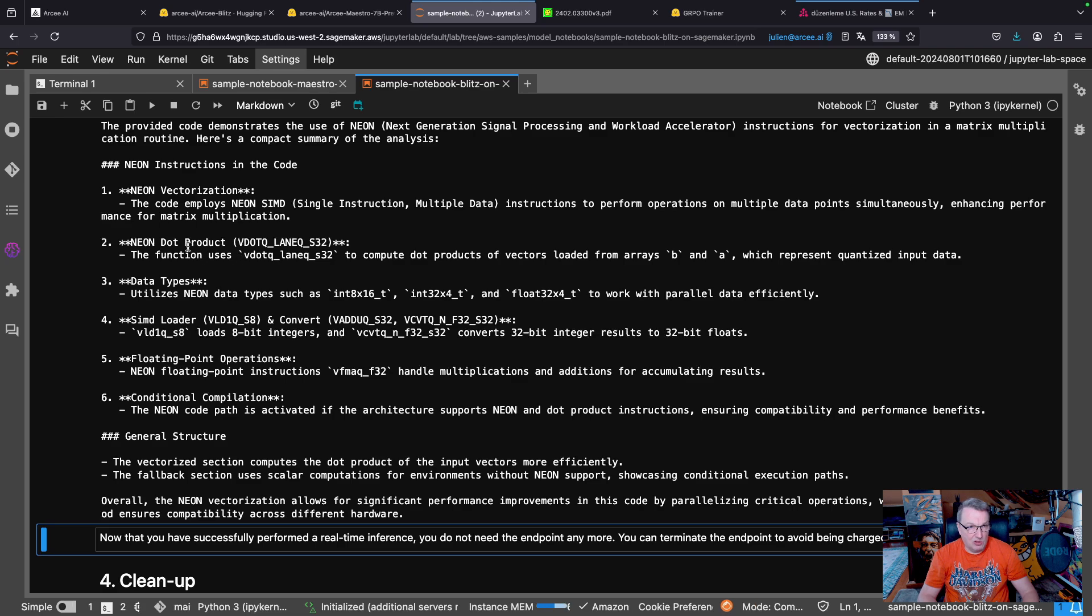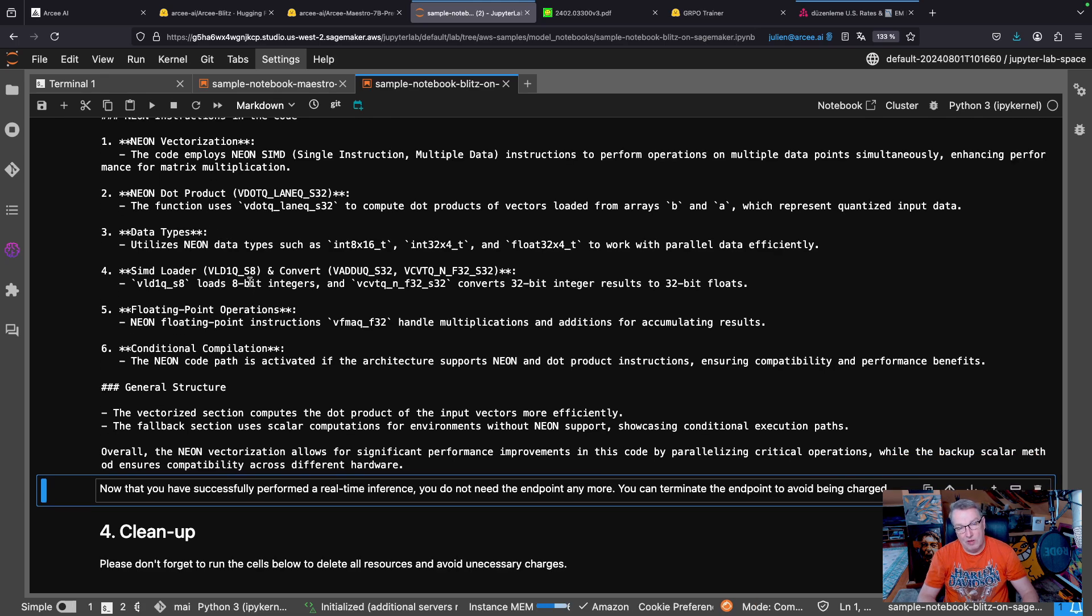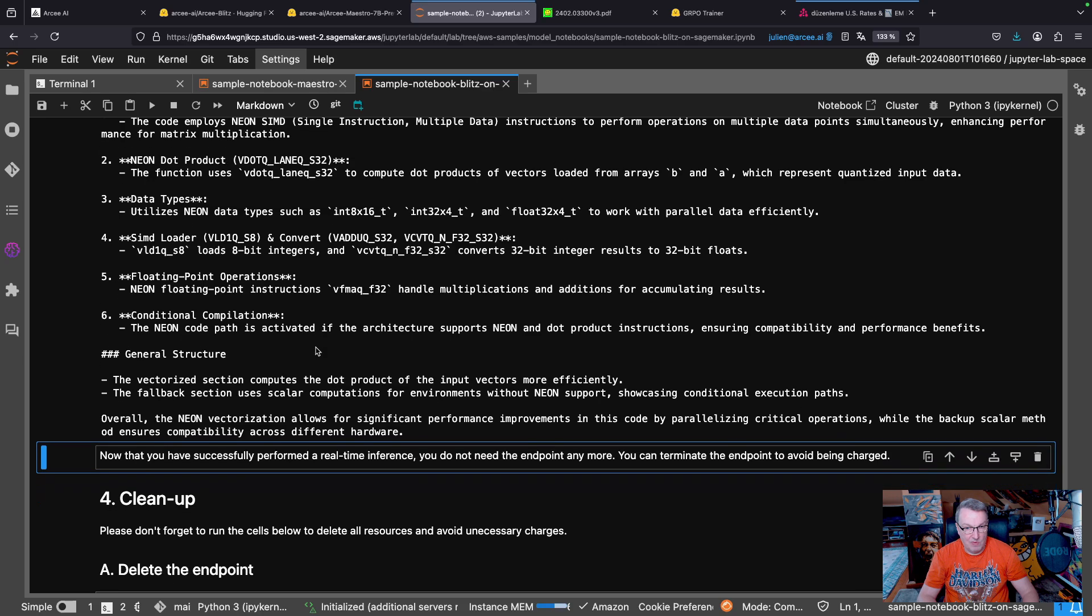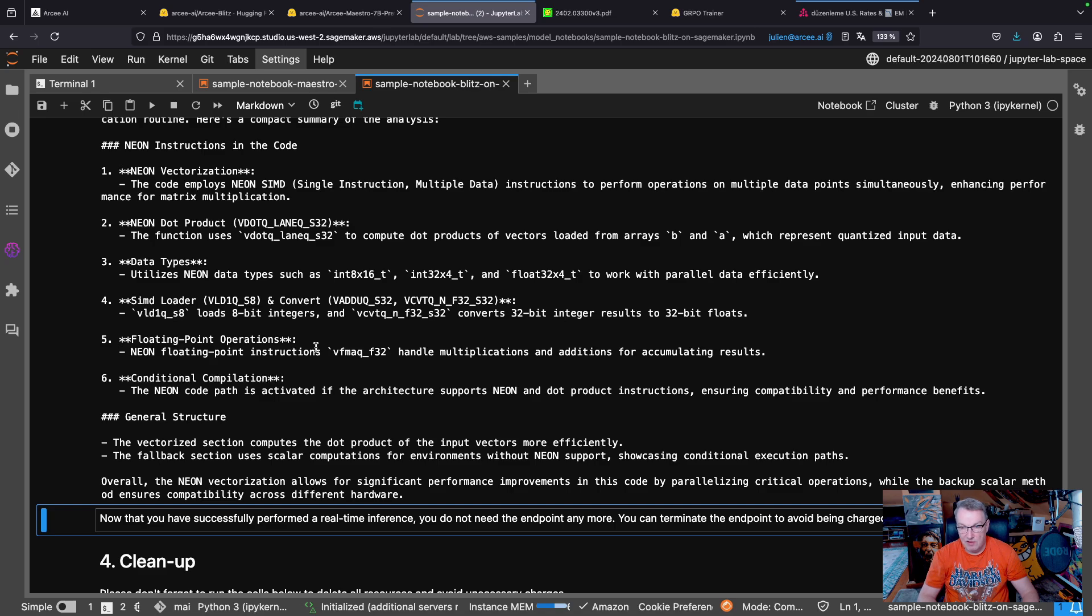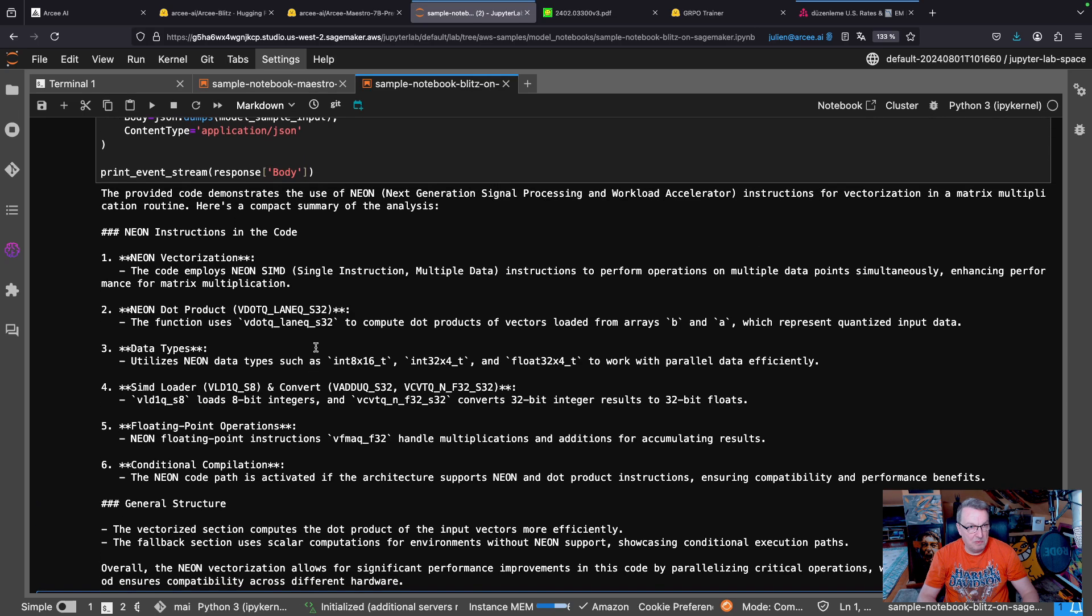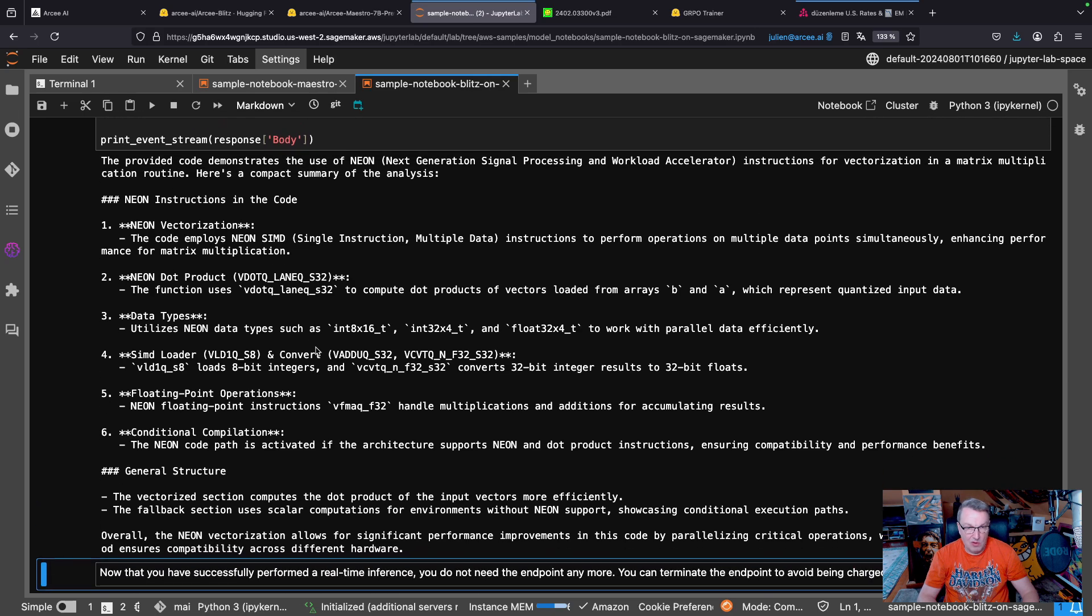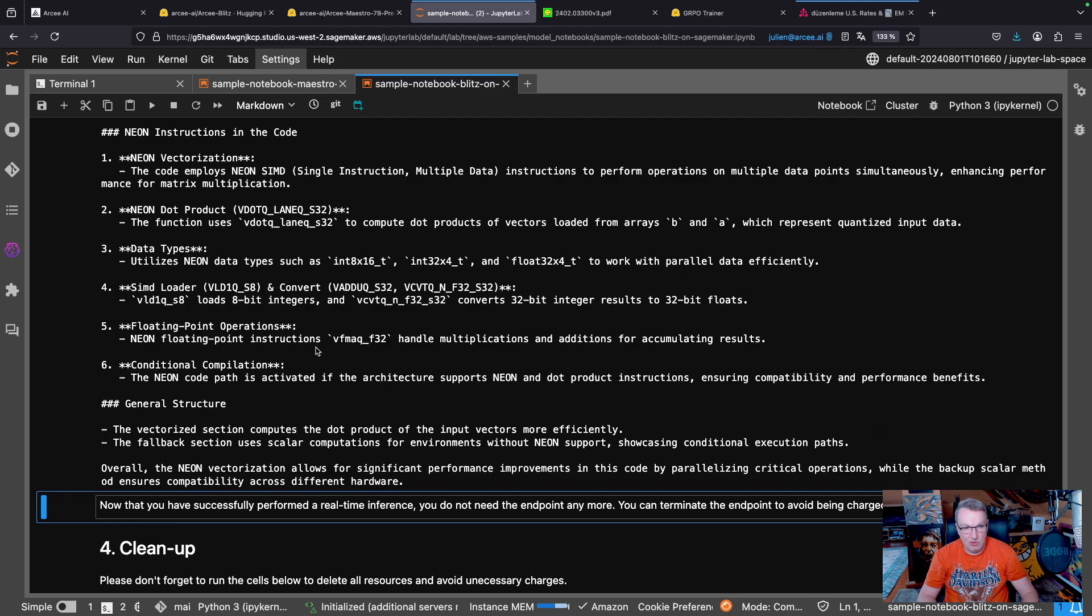There's a dot product function. Of course, when we do inference, we do a lot of dot products. And data types and data loading, et cetera, et cetera. So again, that was not a great prompt. But I guess the answer is, you know, it's pretty satisfactory. It did analyze that code pretty nicely, although it is actually weird code.